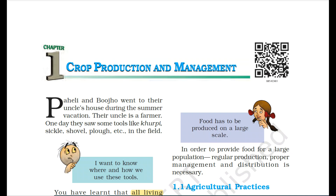Hello children, welcome to M2L. Today we are going to discuss the first chapter of class 8th science subject, that is crop production and management. The chapter is all about how to produce the crop and how to manage them for selling or for further uses.